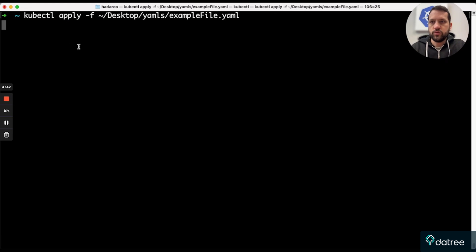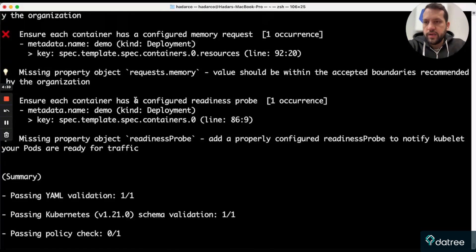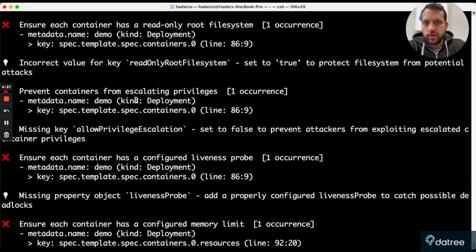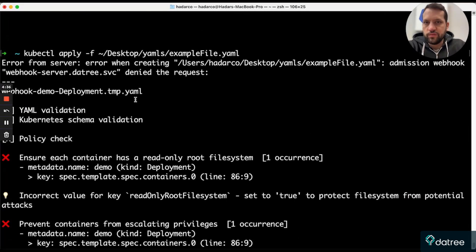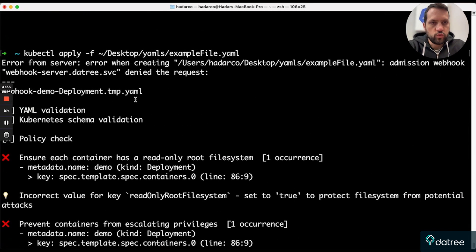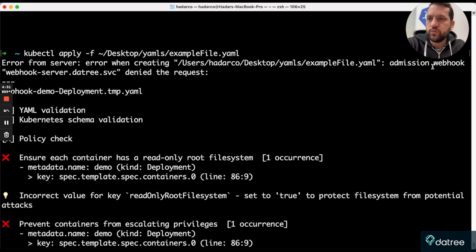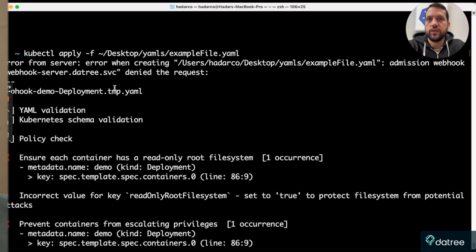I try to apply this resource, and as you can see, we have a nice little output of all the rules that have failed. And as you can see, our webhook rejects this resource, and it is not applied into the cluster.